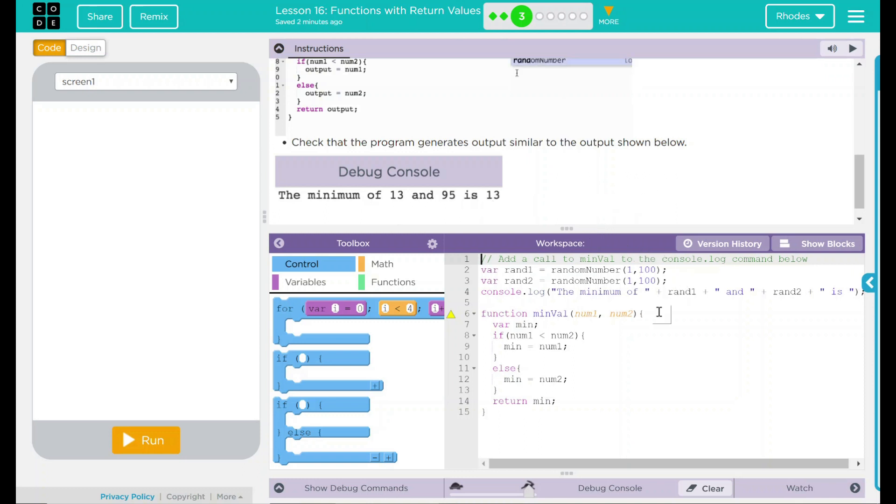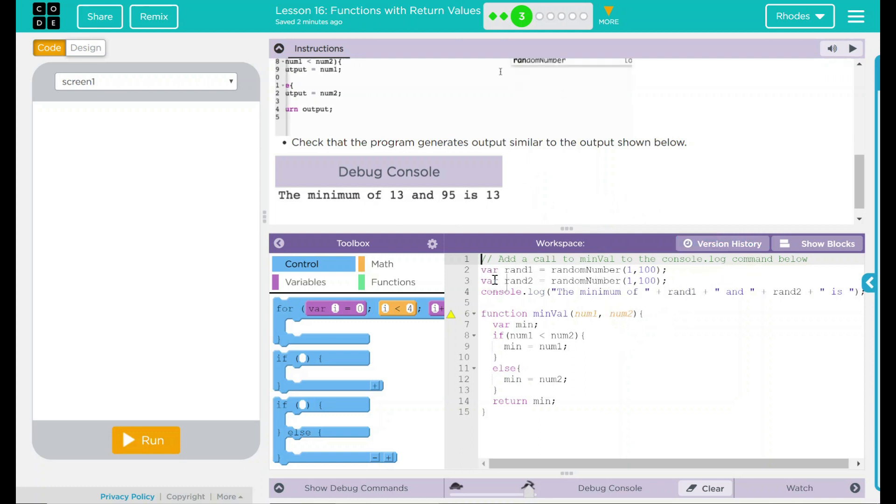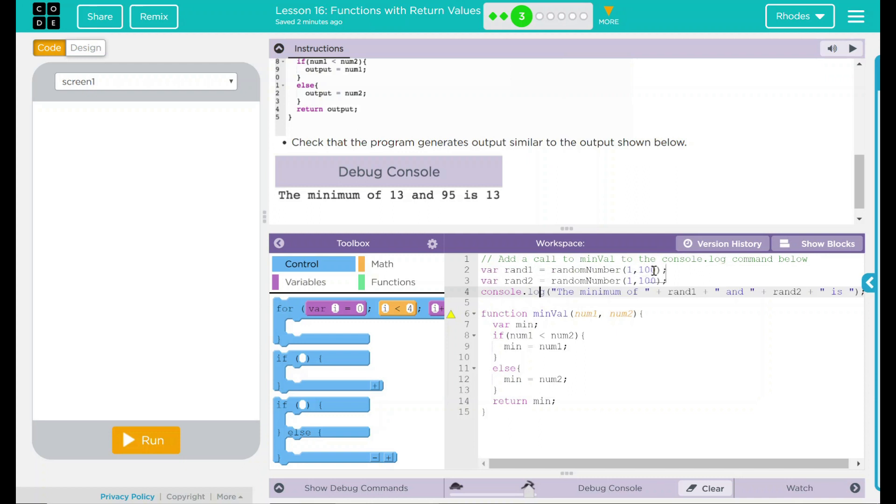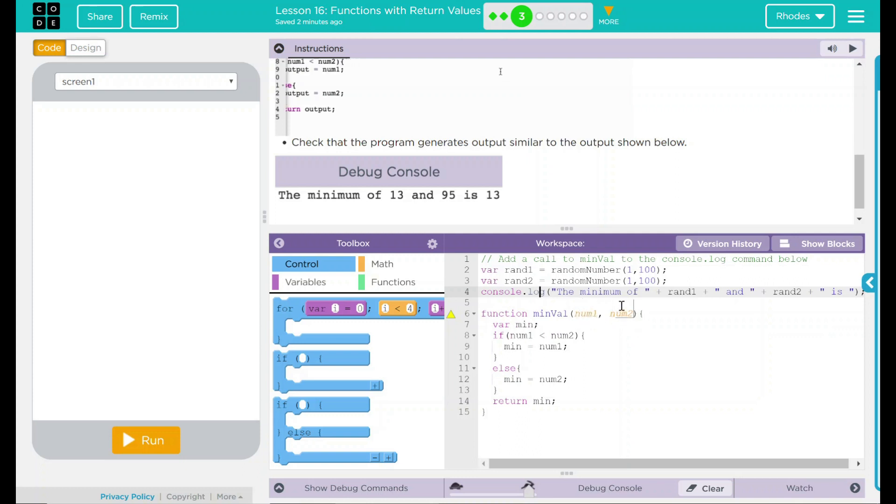Let's go ahead and take a look at our code down here. We have a comment at a call to minVal to the console.log command below. Looks like we're going to be adding here. We have two variables. They are both producing a random number between 1 and 100. We have a function minVal. It has two parameters, num1, num2. We have another variable min.